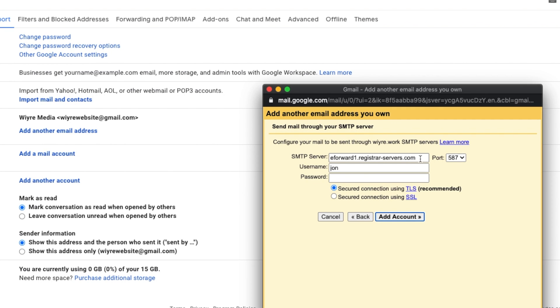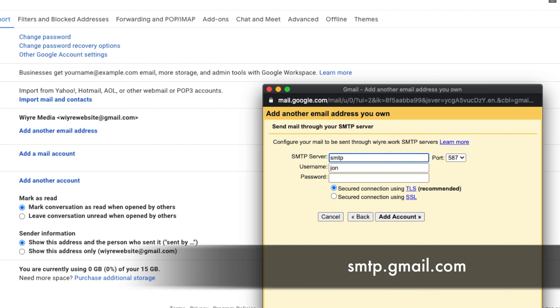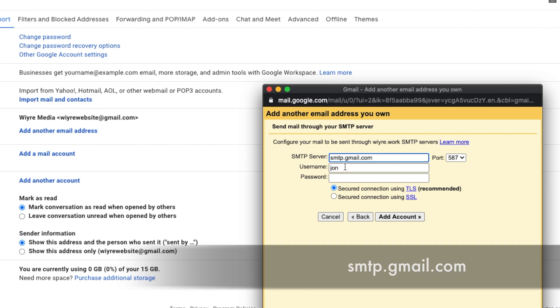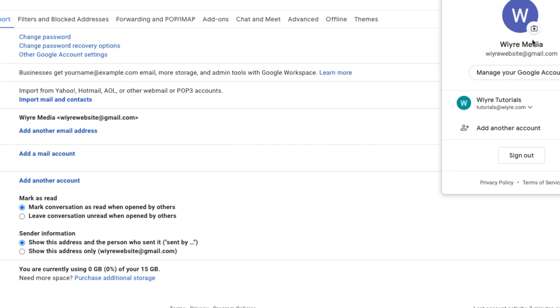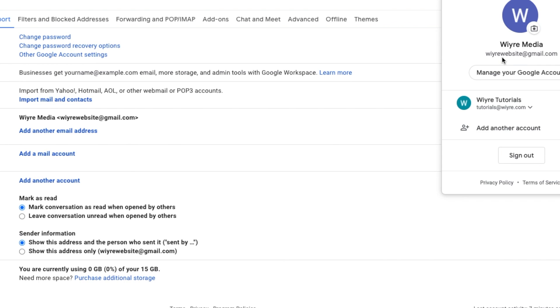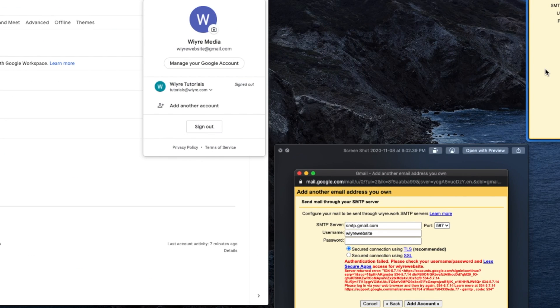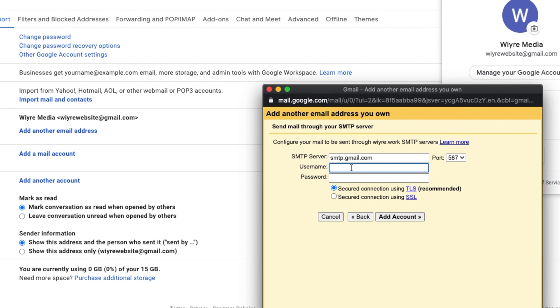For this section, we're going to delete the content in the SMTP server. And we're going to enter smtp.gmail.com. And for the username, we're going to enter our Google account username and password. So since I am logged in to wire website, I'm going to enter wire website right here. And now I'm going to enter my Google account password in this field right here. And I'm going to click on add account.